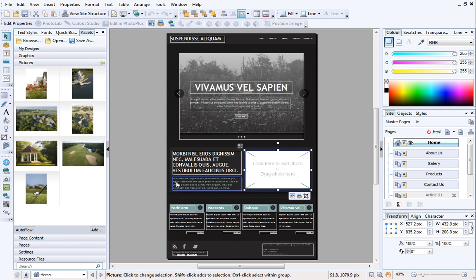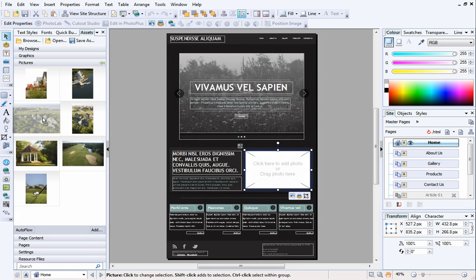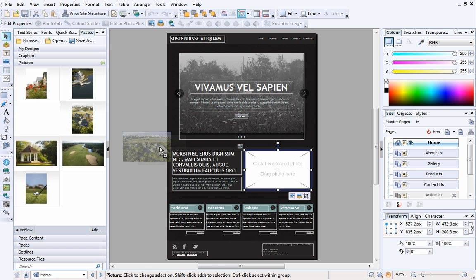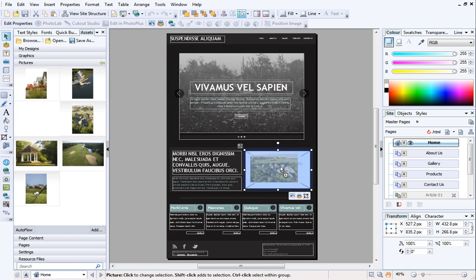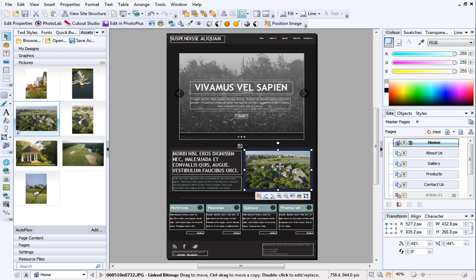In the category, select the picture you want to add, and then drag it onto the placeholder frame. When the inside of the frame turns blue, release the mouse button.